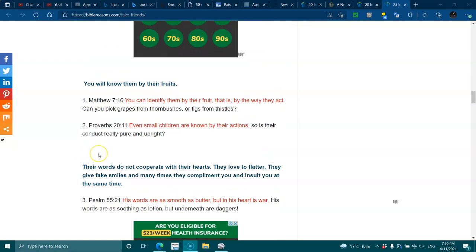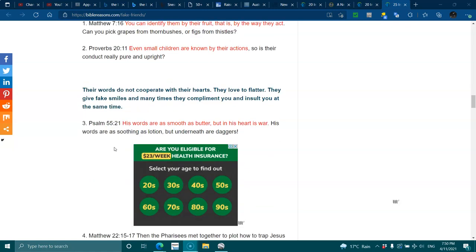Matthew 7:16. You can identify them by their fruits, that is, by the way they act. Can you pick grapes from thornbushes or figs from thistles? Proverbs 20:11. Even small children are known by their actions, so is their conduct really pure and upright.